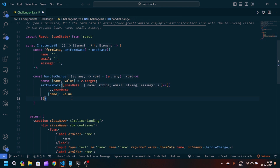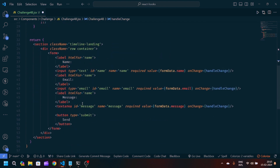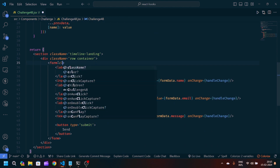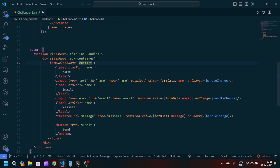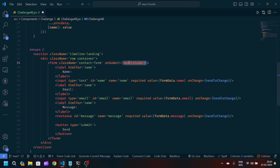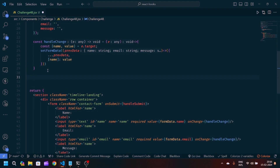This is how we update data when we have multiple input fields and don't want to create multiple states. With only a single state — formData — with three keys (name, email, message), and with handleChange, we're updating the final state. In the form tag we'll pass a class name of 'contact-form' and then pass an onSubmit handler with a function called 'handleSubmit', which will be responsible for submitting the form data.